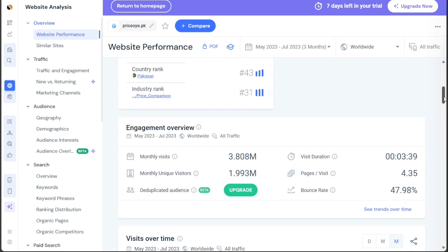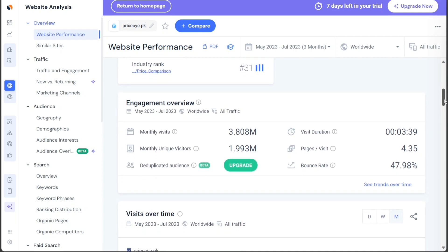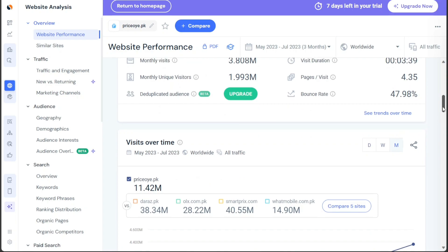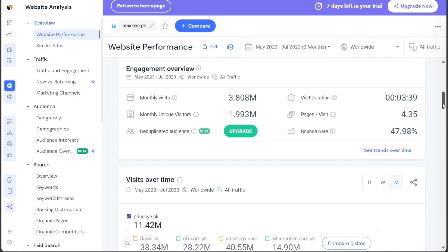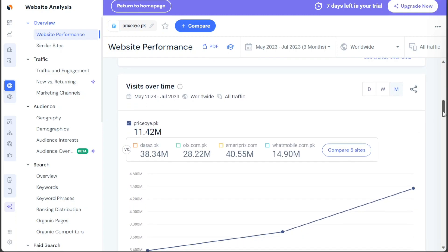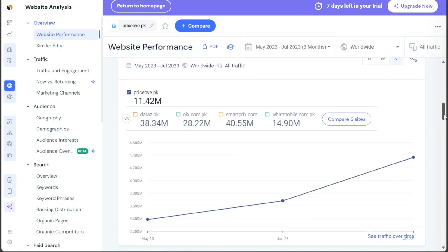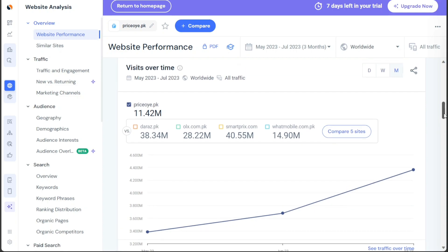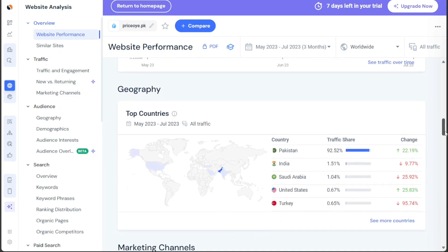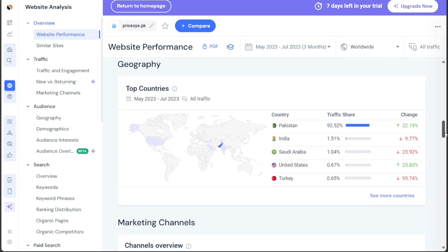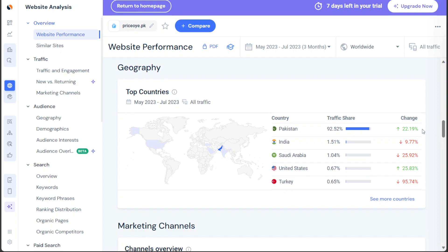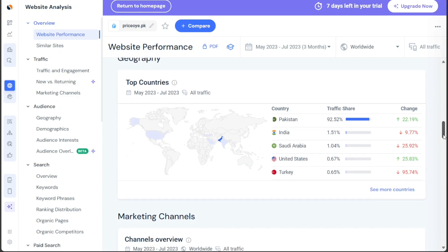Moving on to the engagement overview, you can view the average engagement metrics over the selected time period. Here, you'll find information on monthly visits, monthly unique visits, deduplicated audience statistics, visit duration, pages per visit, bounce rate, and more. In the Visit Over Time section, you can observe the trend of visits to the website over the selected time period. This information provides insight into the website's traffic patterns and allows you to identify any notable trends or fluctuations. The Geography section provides data on the top five countries sending traffic to the website. It includes percentages indicating the share of total traffic from each country and month-over-month changes. This data helps you understand the website's global reach and popularity in different regions.